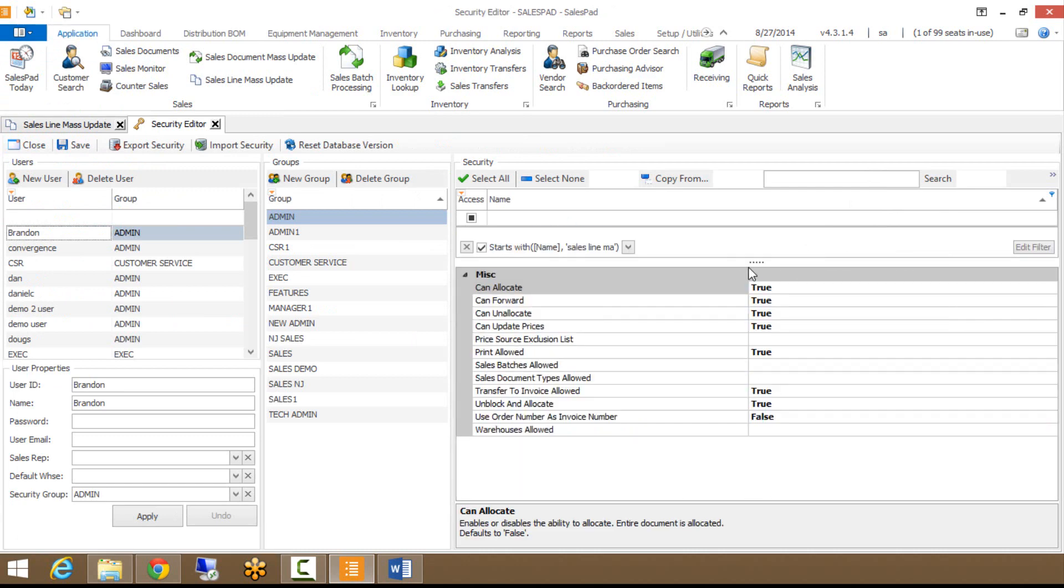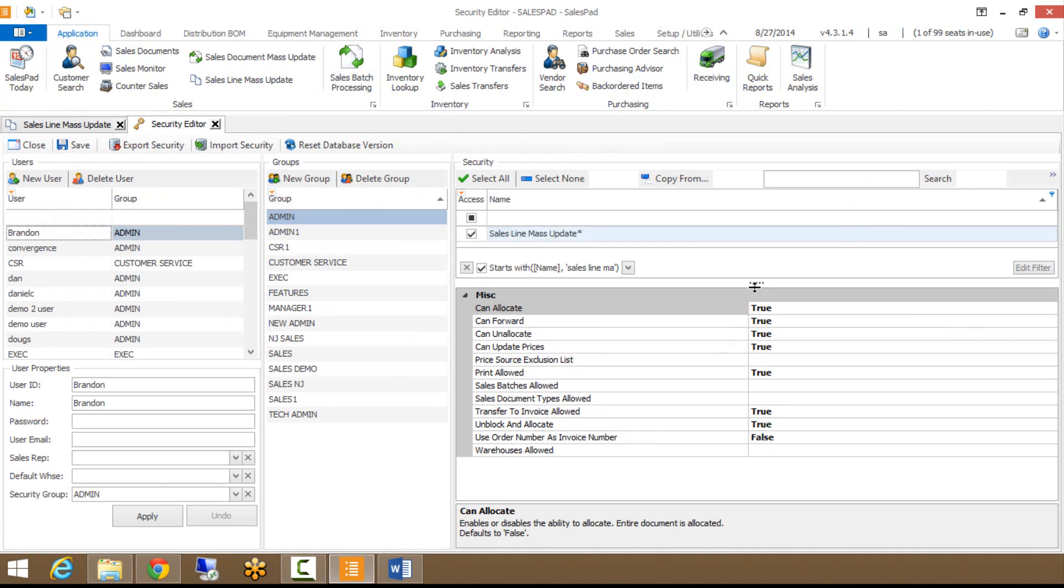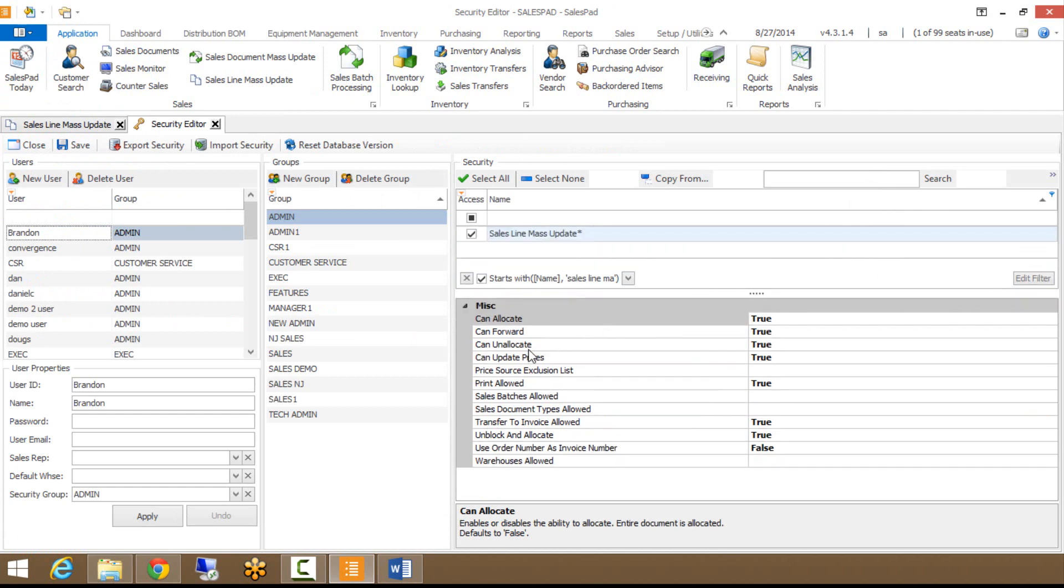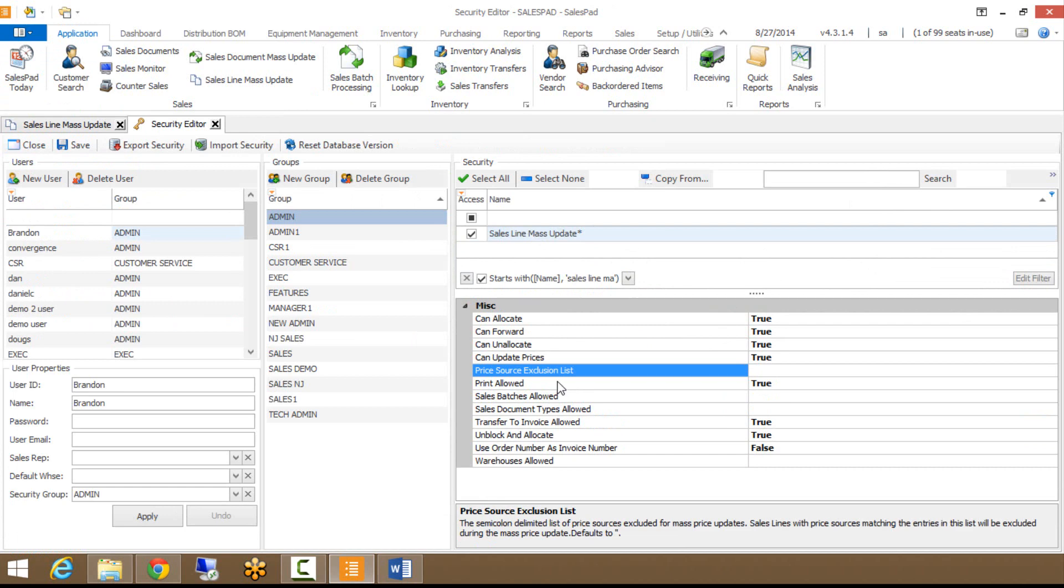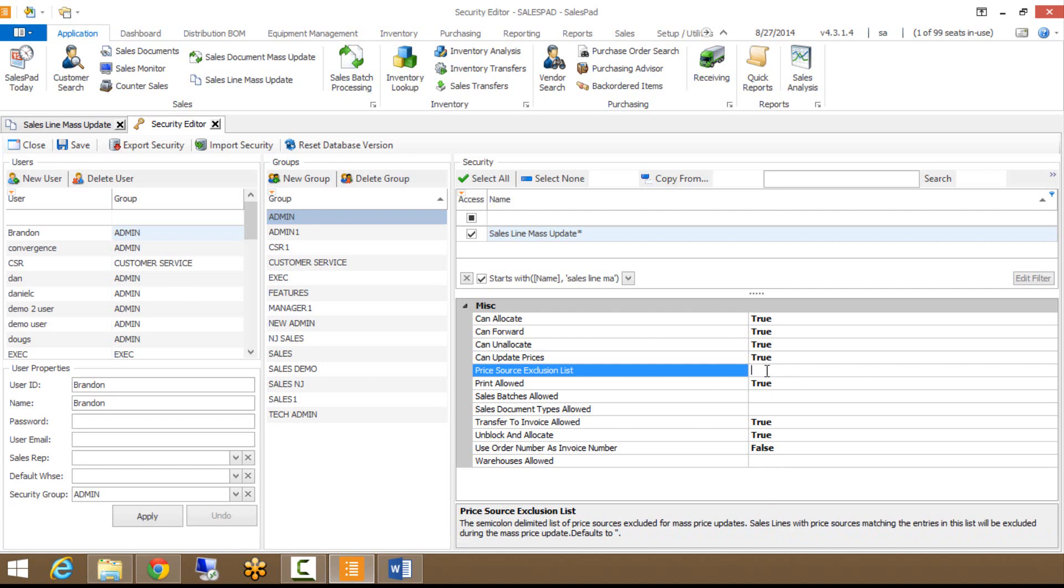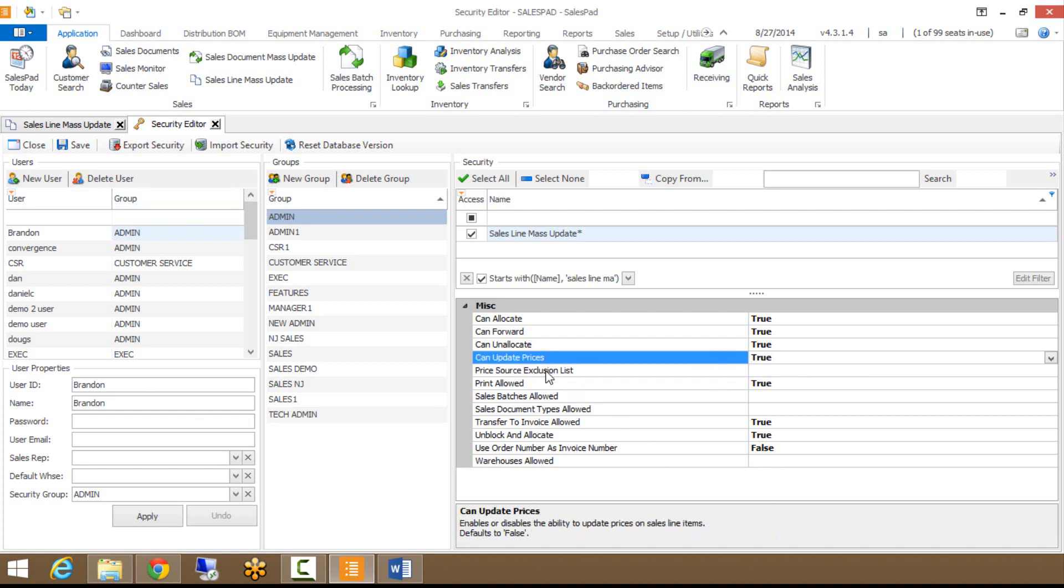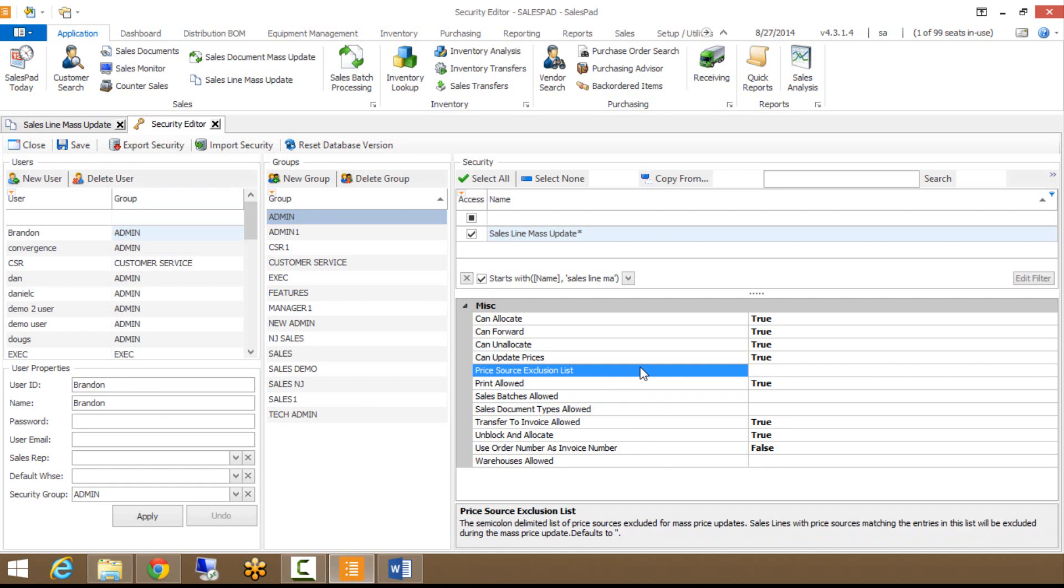We have just the basic ones that can allocate, can forward, can unallocate. We do have some security on what you can actually do in the module, so can update prices is set to true, printing's allowed. One security setting we have that's not typical is called price source exclusion list. If you use SalesPad group pricing or customer special pricing, you can actually choose if I key in that type of pricing, whether it's group or special pricing, it's going to look at that price source, and if that's in your security, then the update prices will not affect those items pulling price from whatever you specify in here.